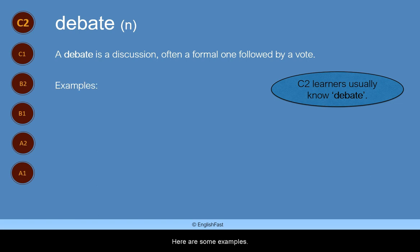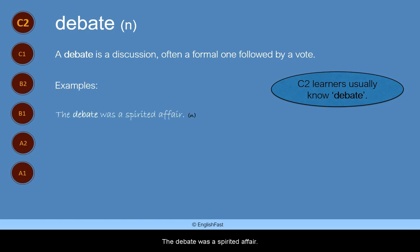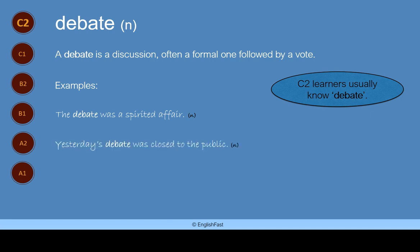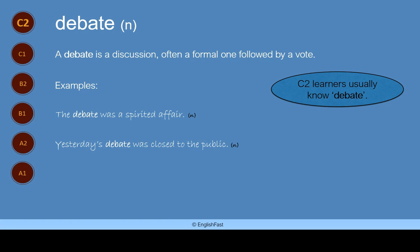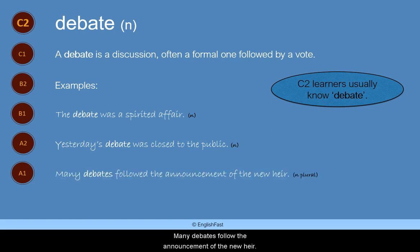Here are some examples. The debate was a spirited affair. Yesterday's debate was closed to the public. Many debates followed the announcement of the new era.